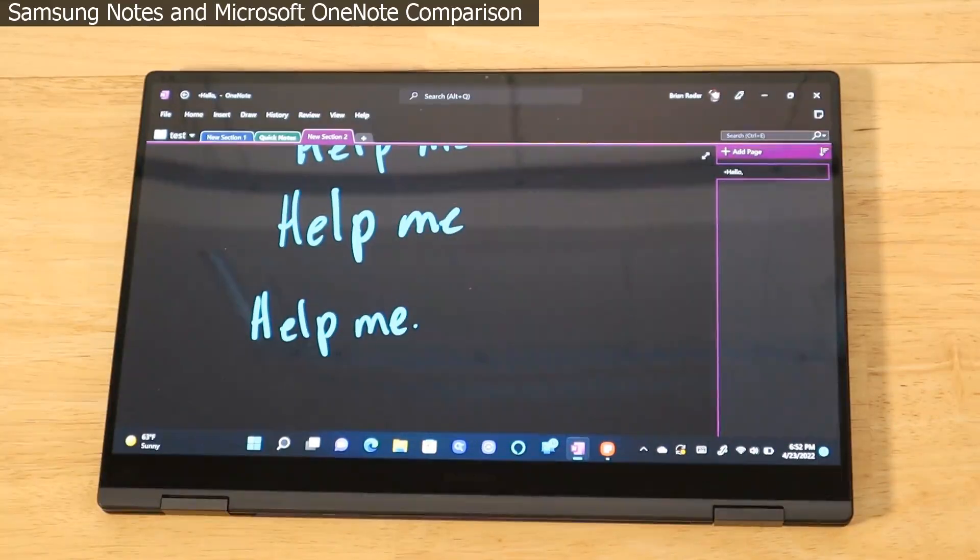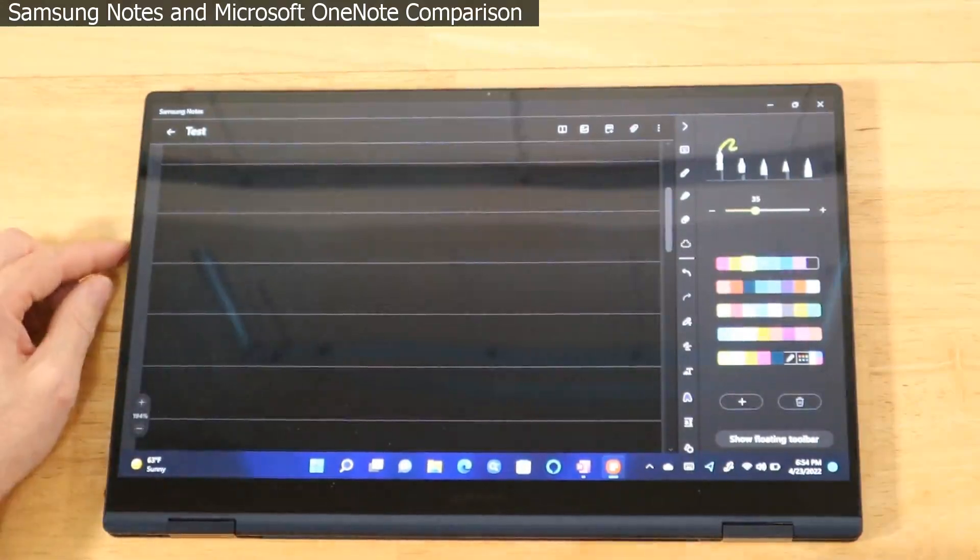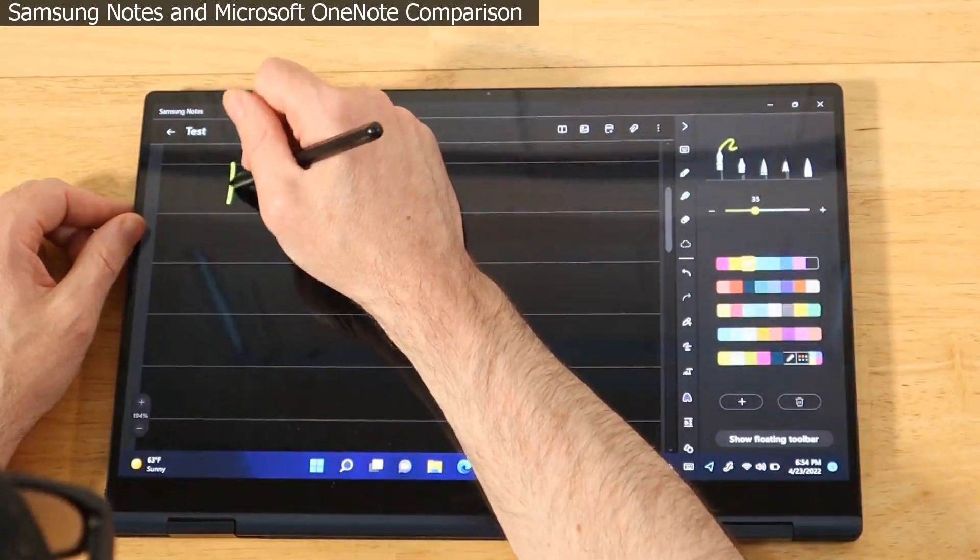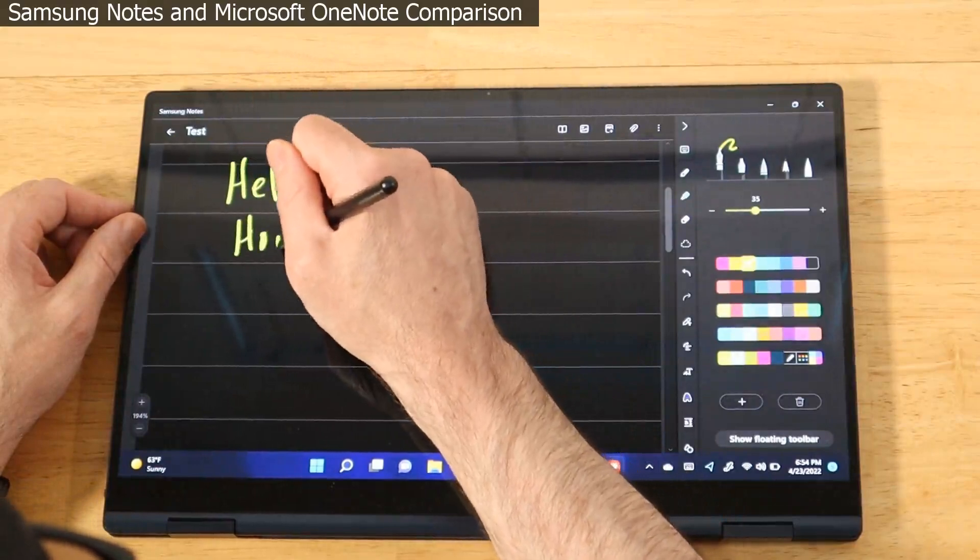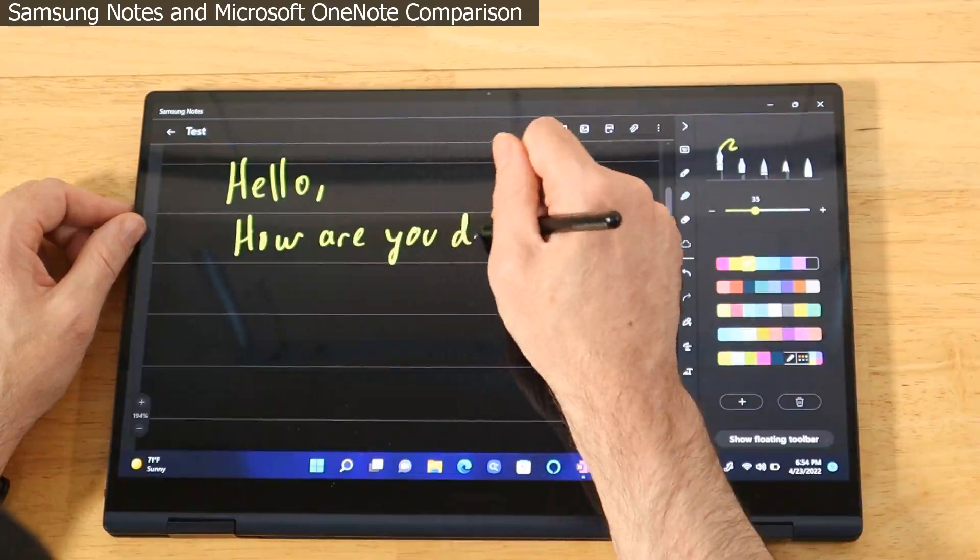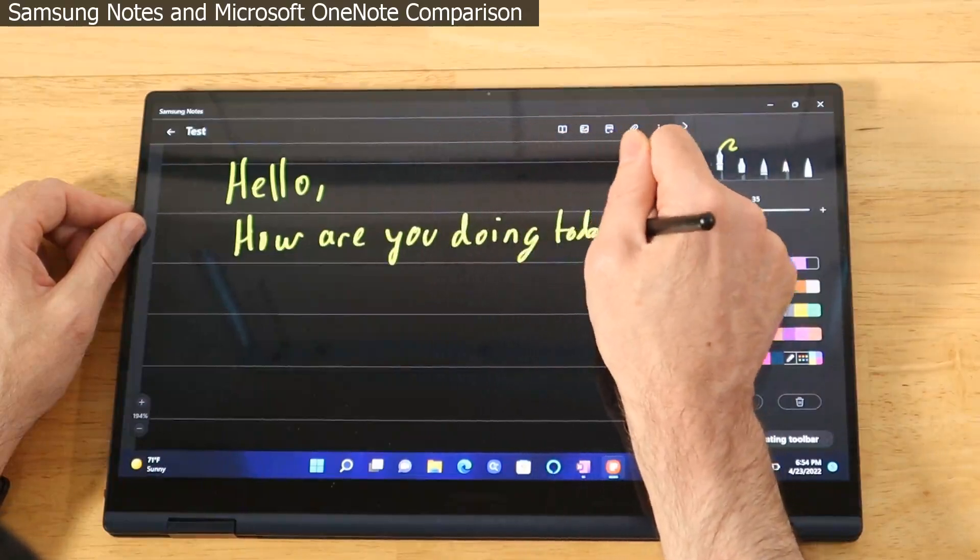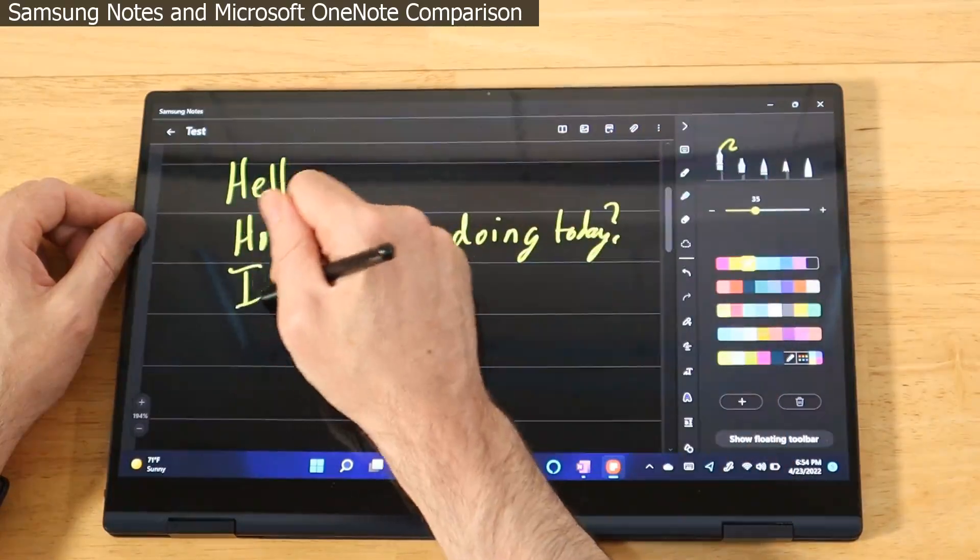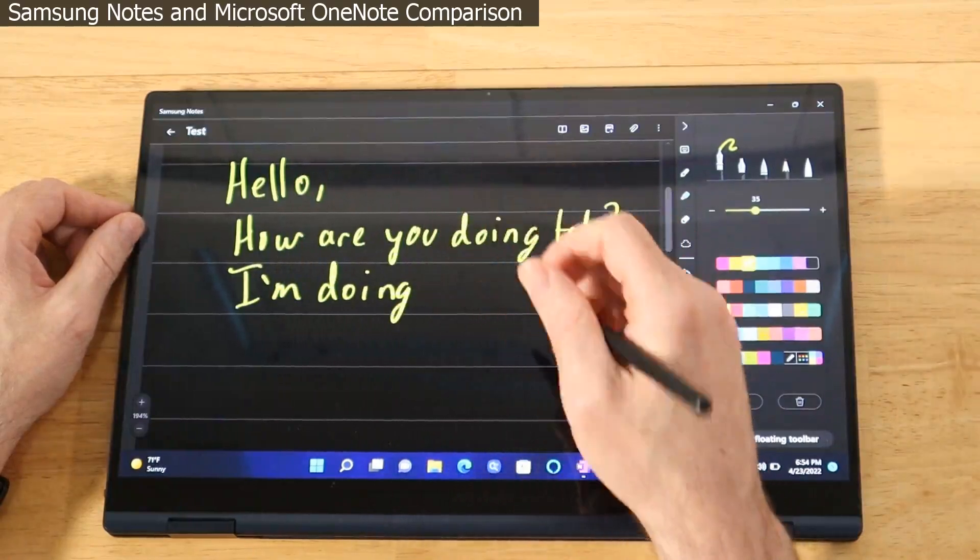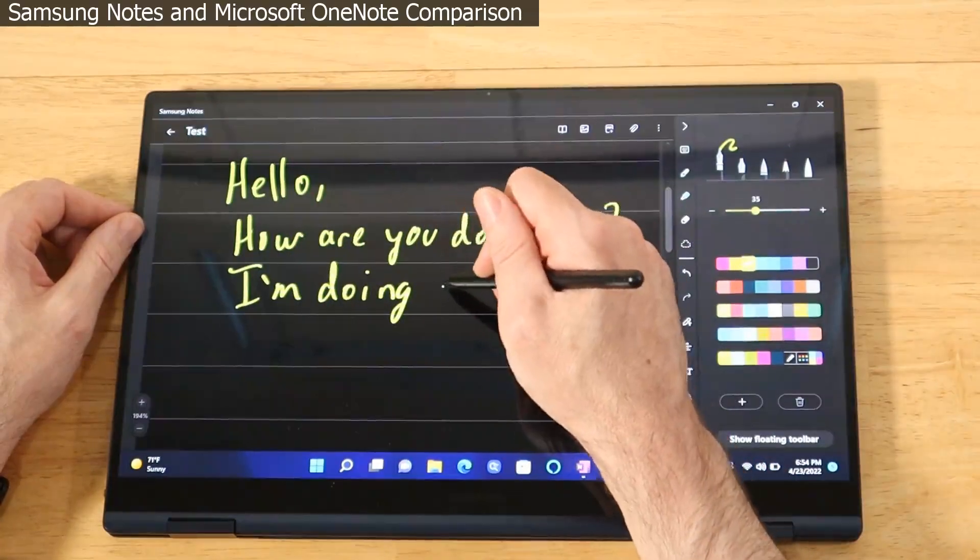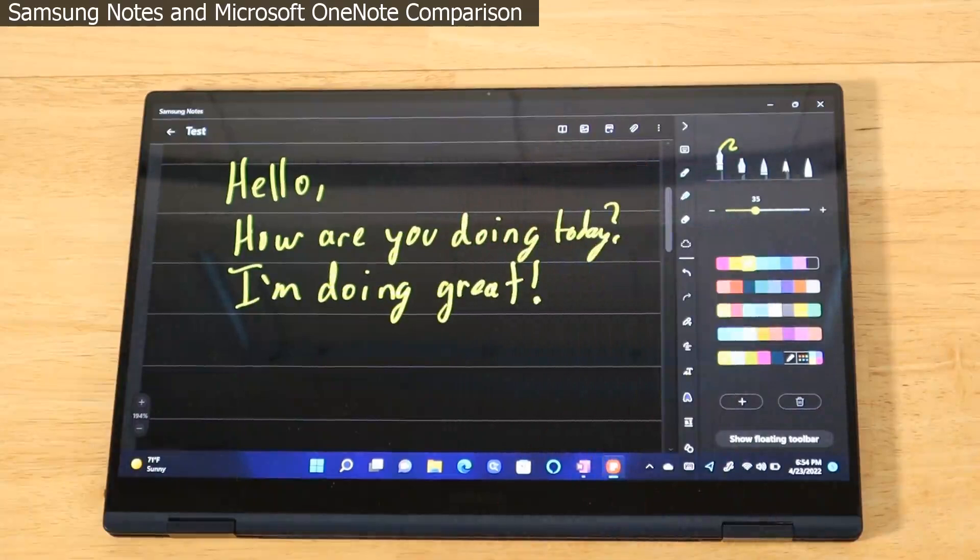We have last year's Galaxy Book Pro 360 ready. We have Samsung Notes on deck, let's give it a try. It feels really good, a little slippery but not too bad. These devices have come a long ways in the past few years especially with this Wacom tech.